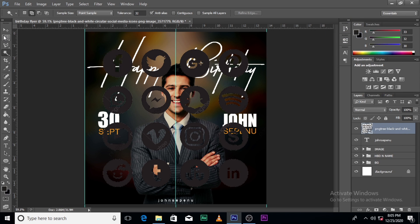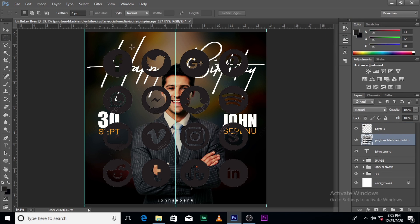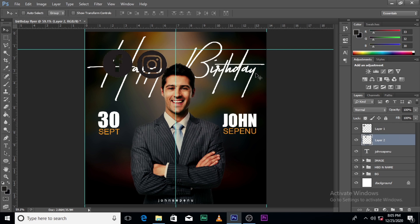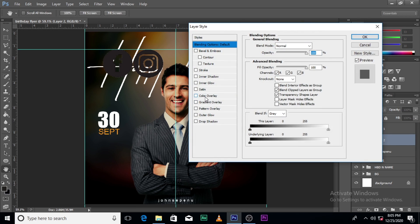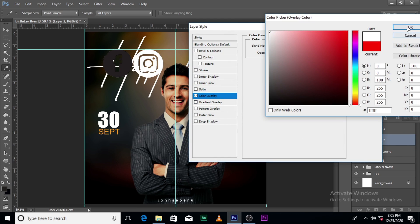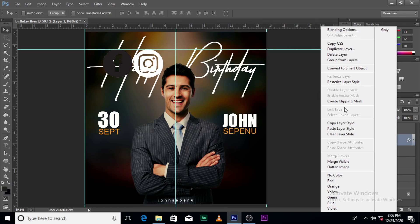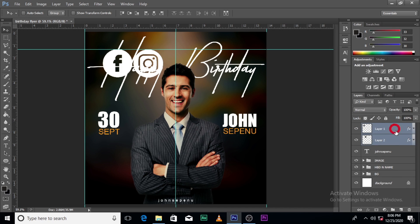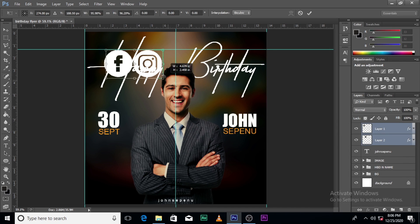Right-click and convert to Smart Object. Let's say you use Facebook and Instagram — Facebook owns Instagram, so if you have Facebook you can easily get Instagram. Double-click here, go to Color Overlay. Right-click, click 'Copy Layer Style,' then right-click and 'Paste Layer Style.' Now they look the same. Press Ctrl+T to resize them.